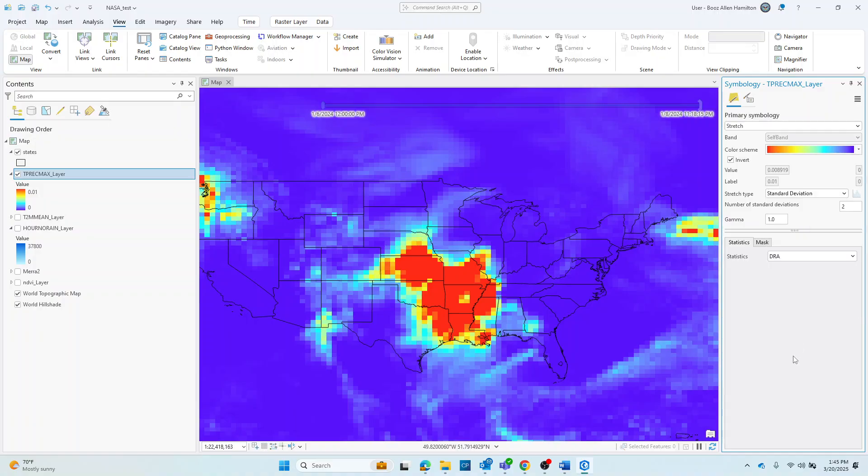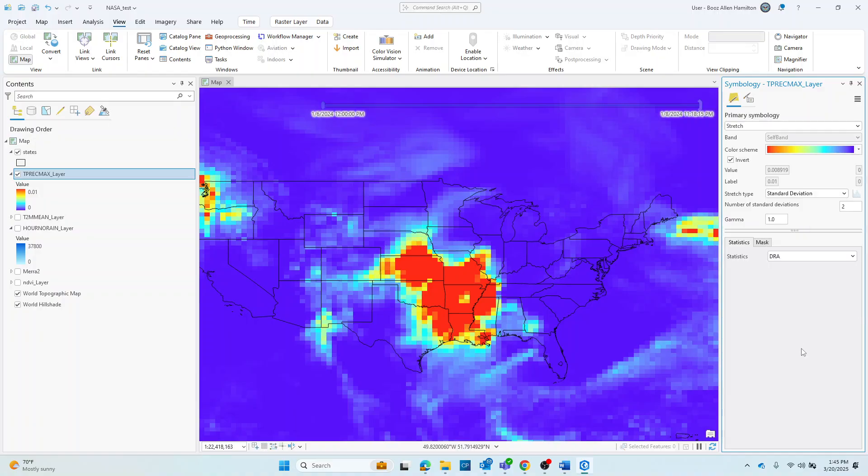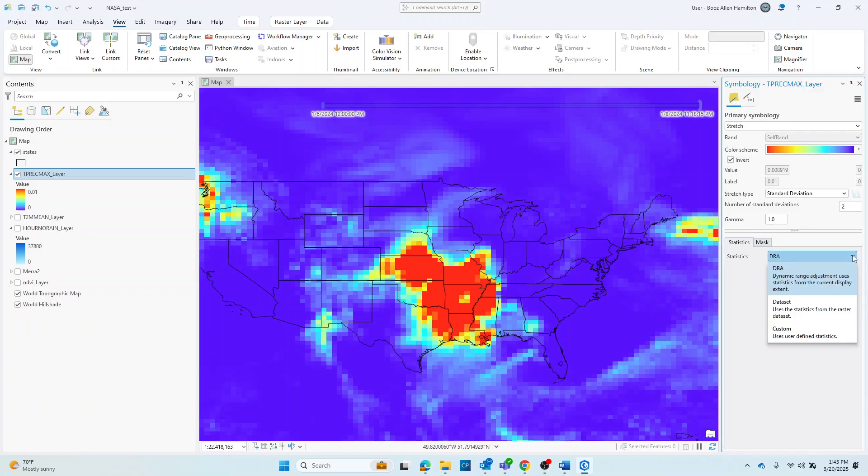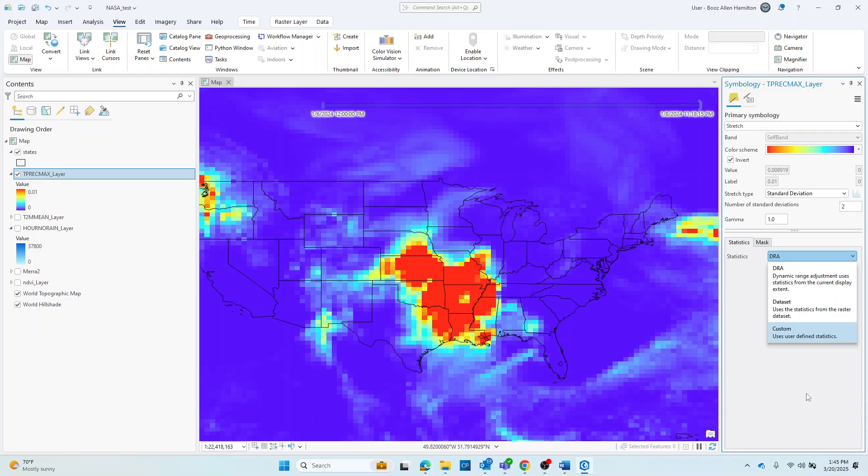You can also use the DRA or the dynamic range adjustment to calculate statistics on the fly for a quick visualization. You may also calculate statistics, which may take a while depending on the size of your data to save the proper visualization permanently. But you'll want to make note that the pixel values on the DRA will be different than when calculating statistics.